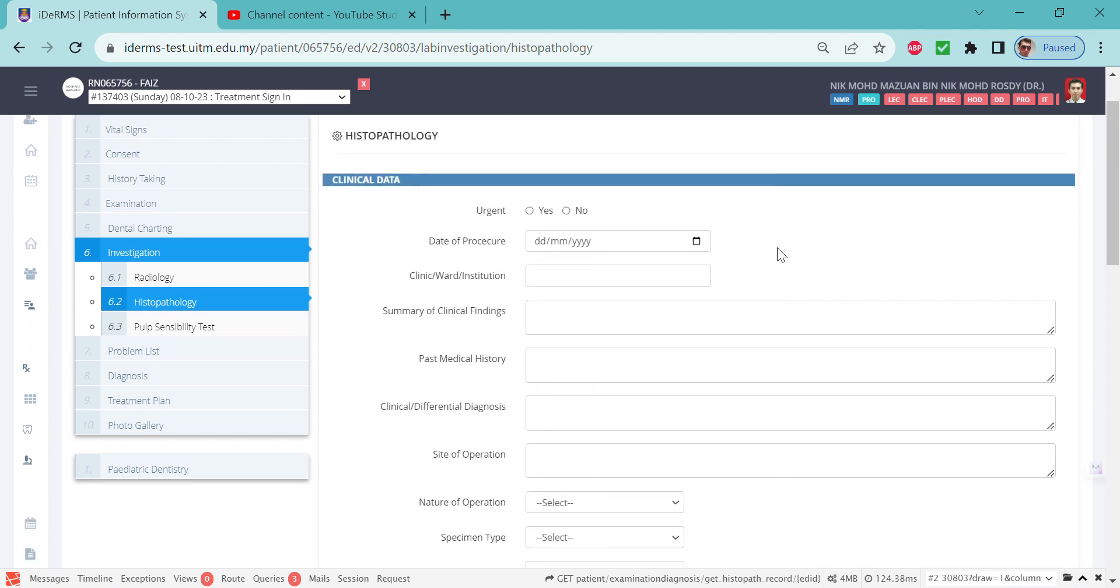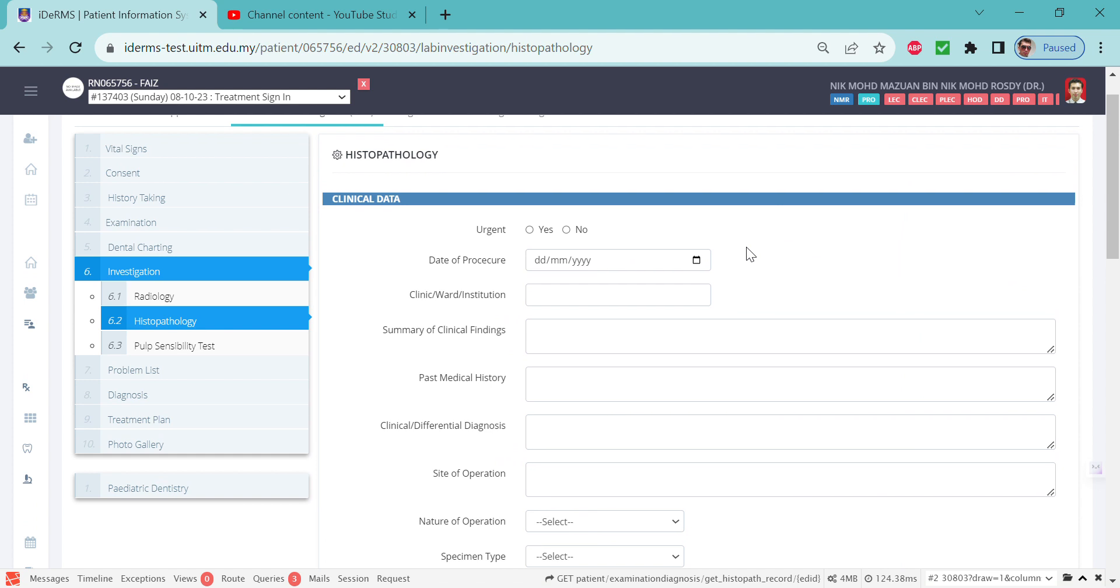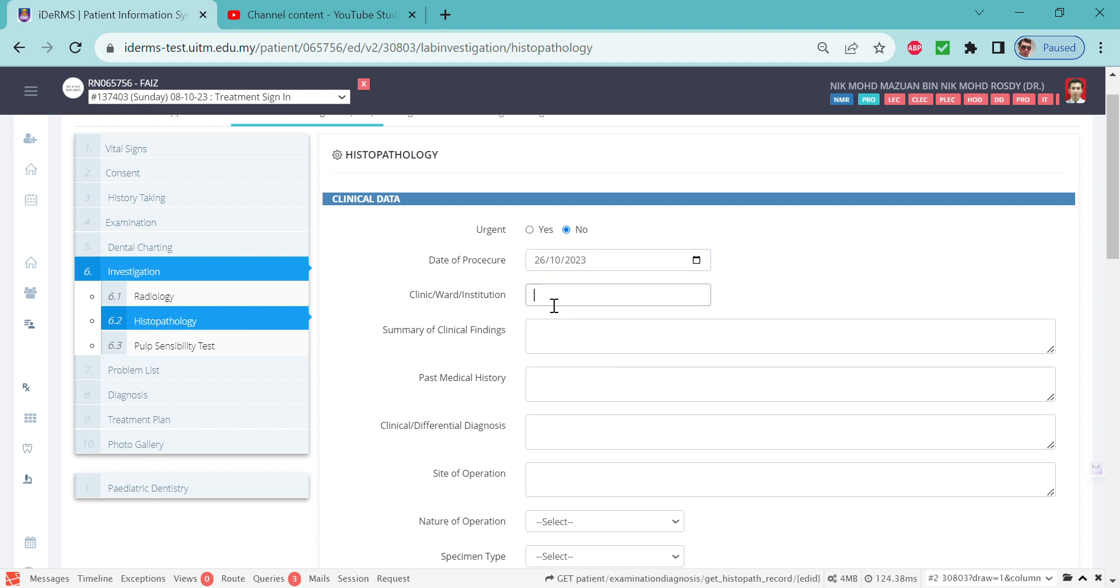This is almost similar to the radiology request. Check whether it's urgent or not, and select the date of procedure. Please put your clinic name or the origin where the procedure is done, and then you can write in the summary of clinical findings.